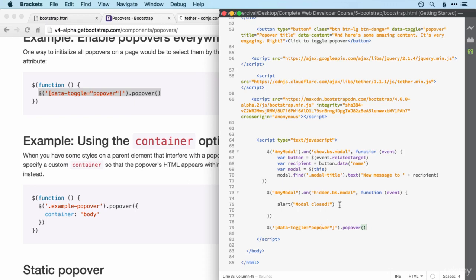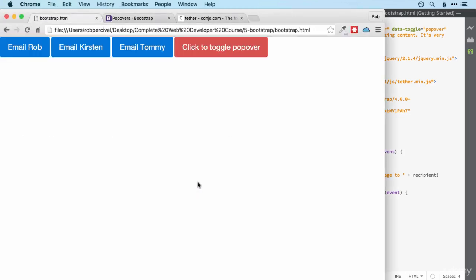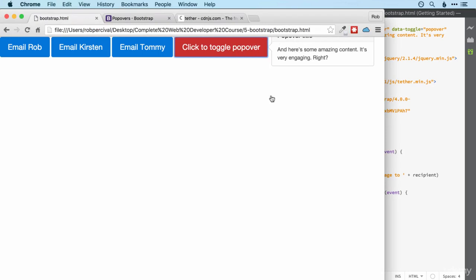So that was two fairly major steps that we needed to do for popovers that I wanted to show you. But now we should find that when we click popover it displays.